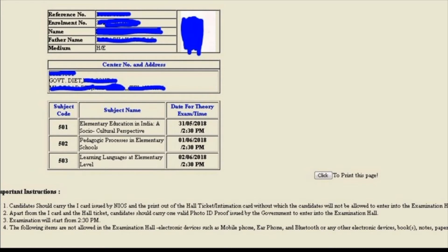You can see the instructions in this video. Candidates should carry the ID card issued by NIOA and the printout of the hall ticket to get the Intimation card, without which the candidate will not be allowed to enter into the examination hall. Candidate teachers have to print out the identity card.